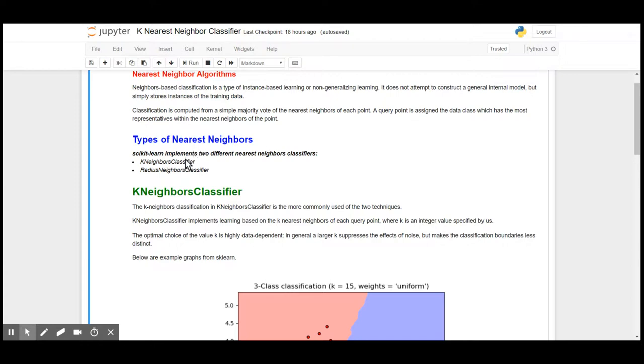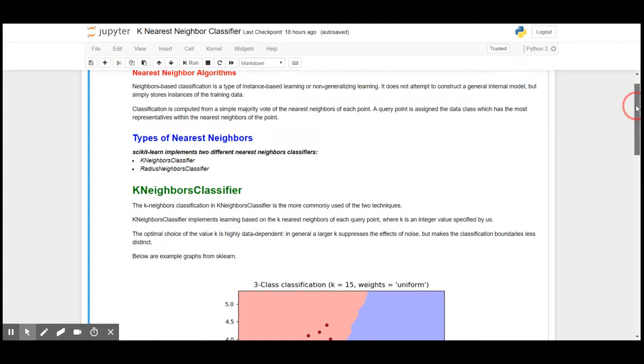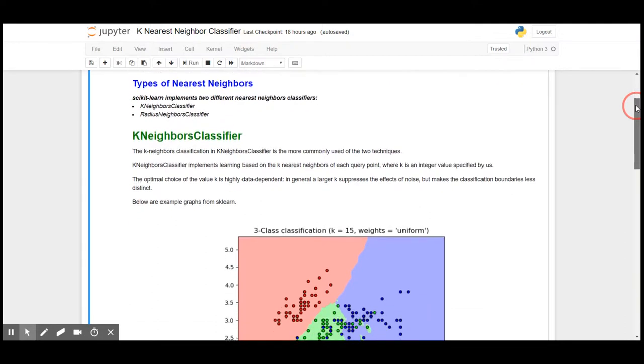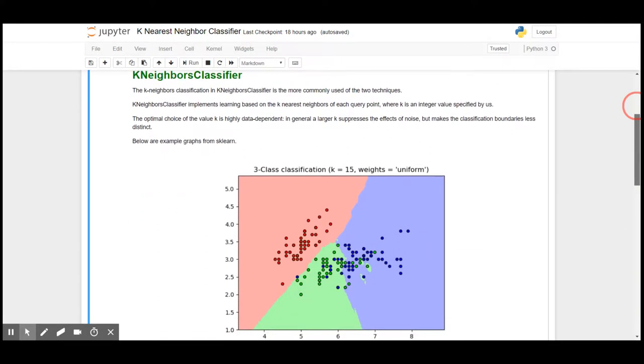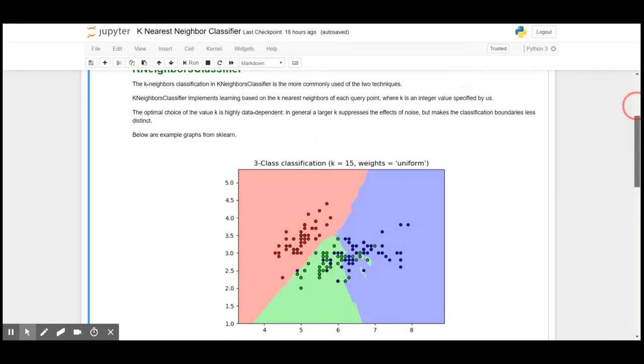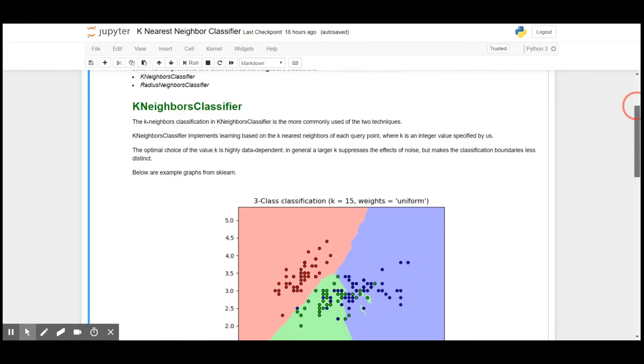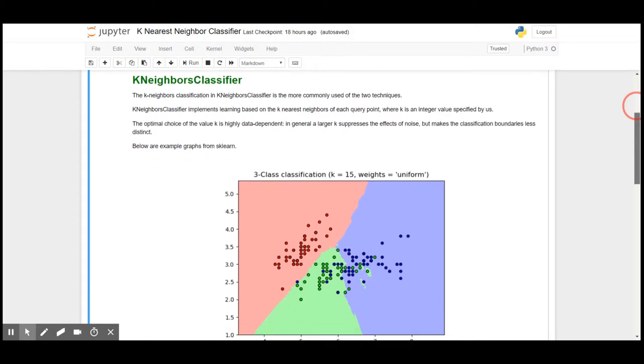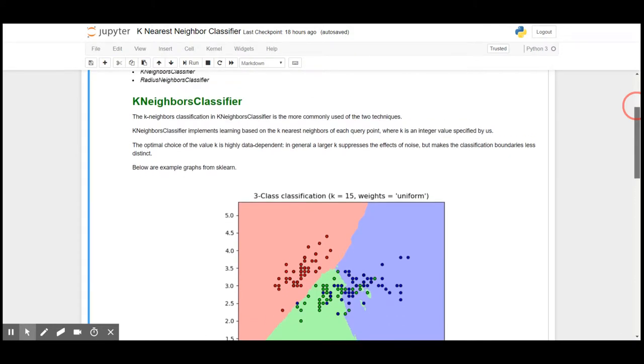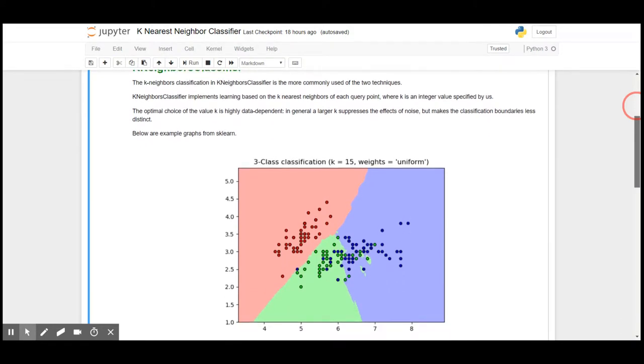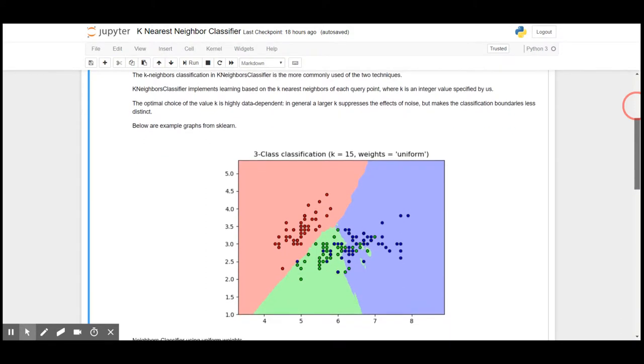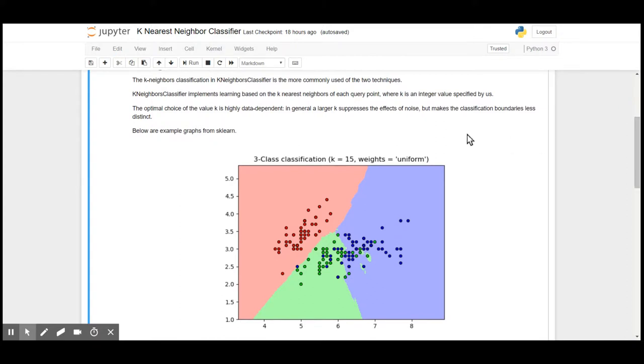Basically there are two types of nearest neighbor: one is K nearest neighbor or K neighbors classifier, which is the most frequently used algorithm, and the other is radius-based classification, which is less used in real-time scenarios.